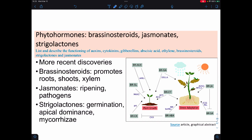Brassinosteroids, jasminates, and strigolactones are newer types of phytohormones. Brassinosteroids promote the formation of roots, shoots, and xylem. Jasminates are involved with ripening and primarily known through their work in pathogen responses. Strigolactones are the newest, and they deal with germination, apical dominance, and the recruitment of mycorrhizae.